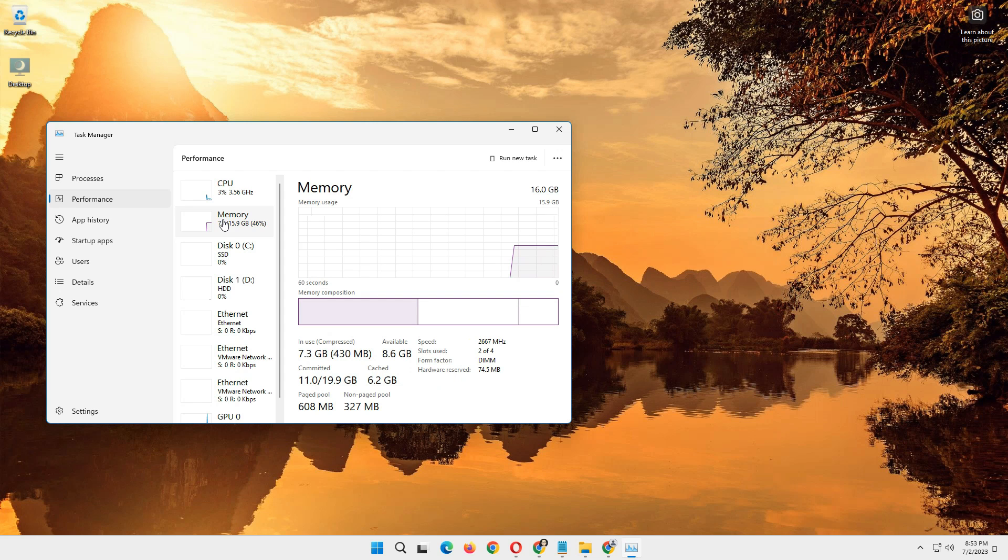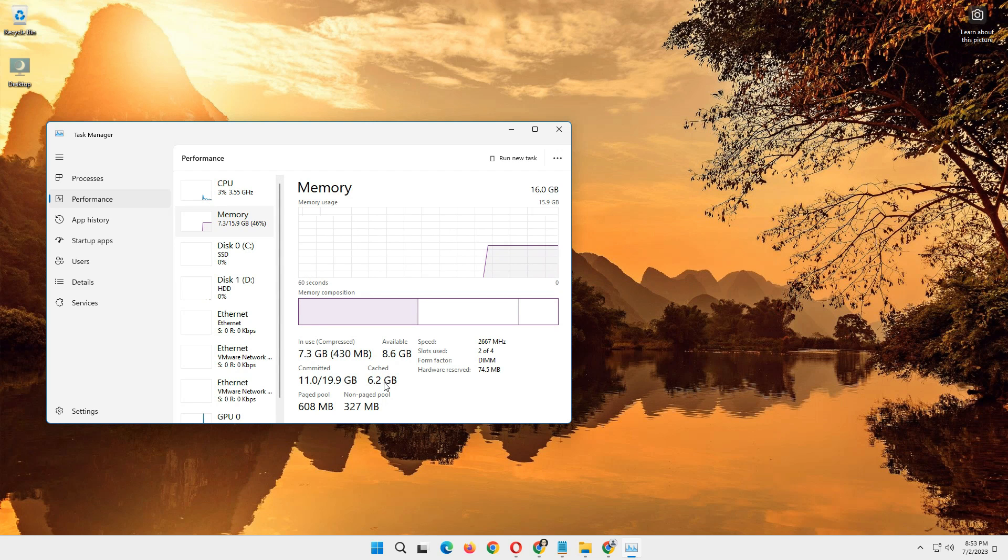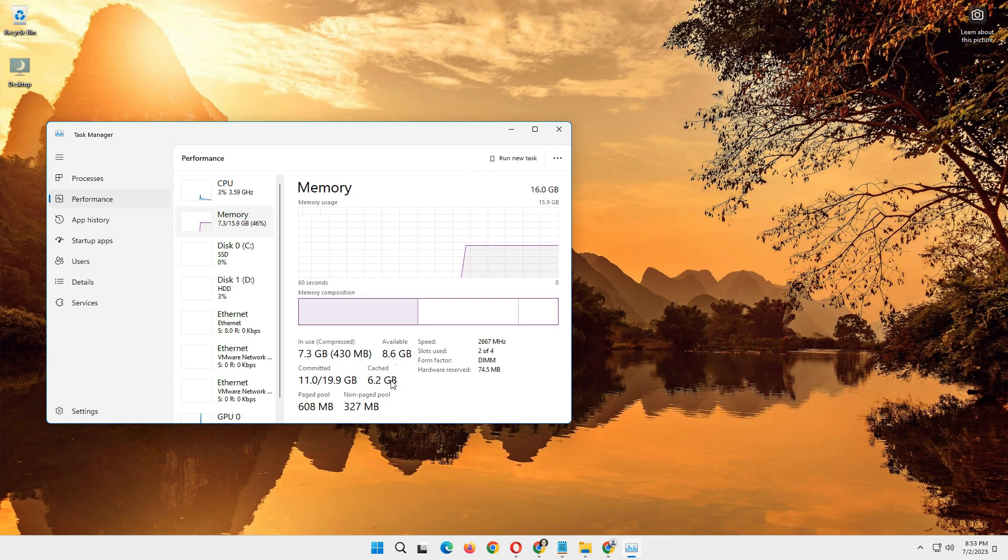Under memory you will see 6.2 gigabytes of RAM used. I only have around 8.6 gigabytes of RAM available. So you can clear it in a very simple way.